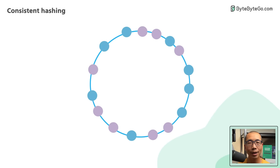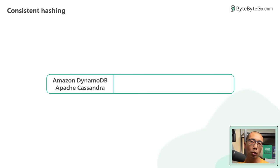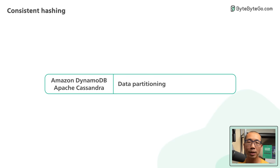Let's see how consistent hashing is used in the real world. Some popular NoSQL databases like Amazon DynamoDB and Apache Cassandra use consistent hashing where it is used for data partitioning. It helps these databases minimize data movement during rebalancing.